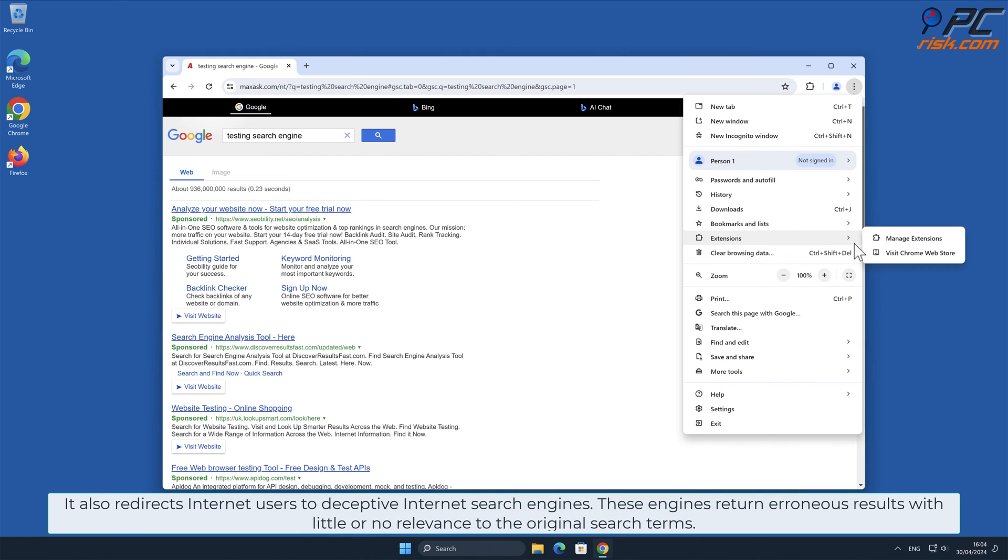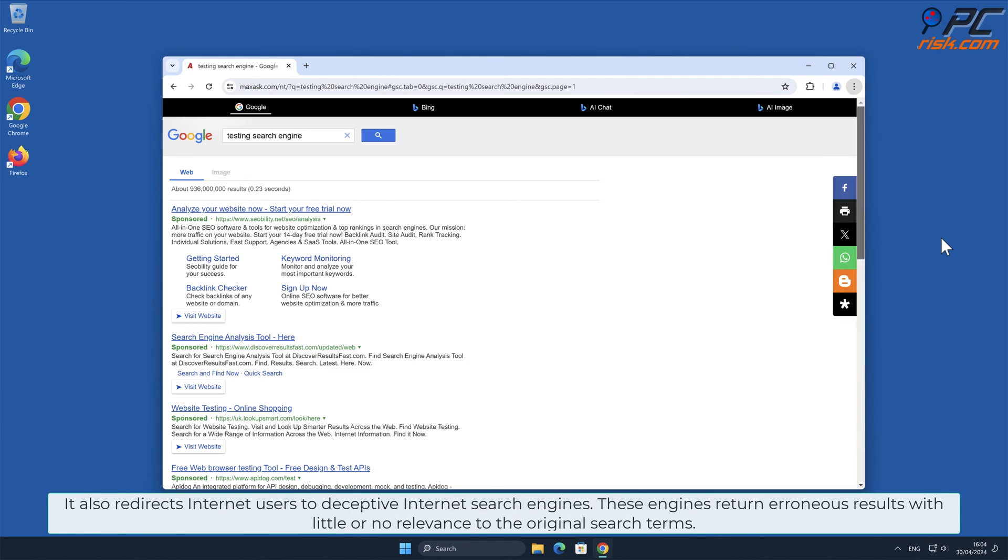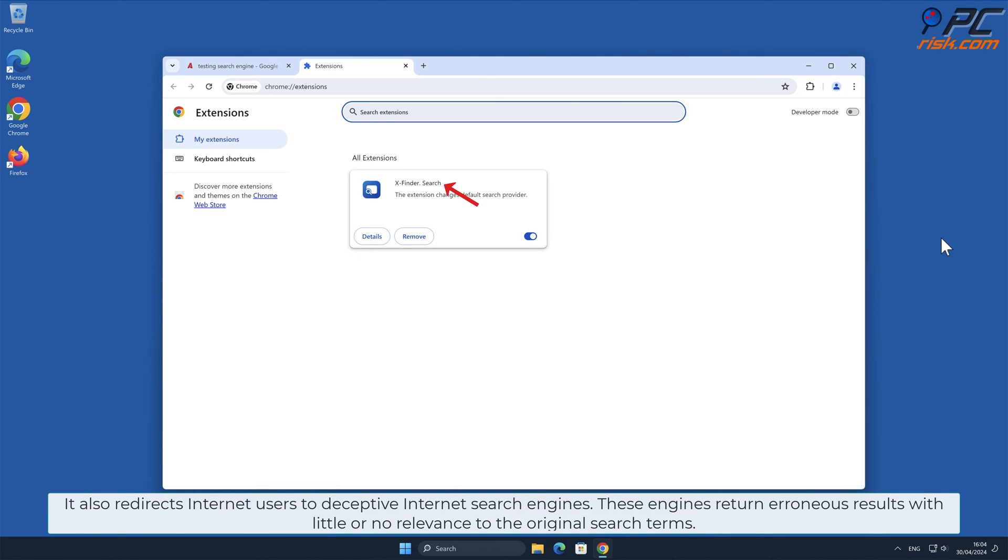It also redirects internet users to deceptive internet search engines. These engines return erroneous results with little or no relevance to the original search terms.